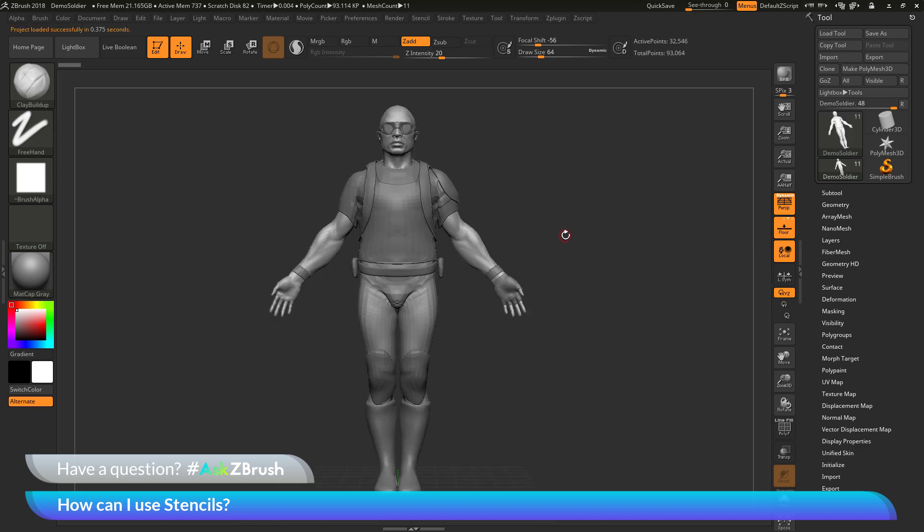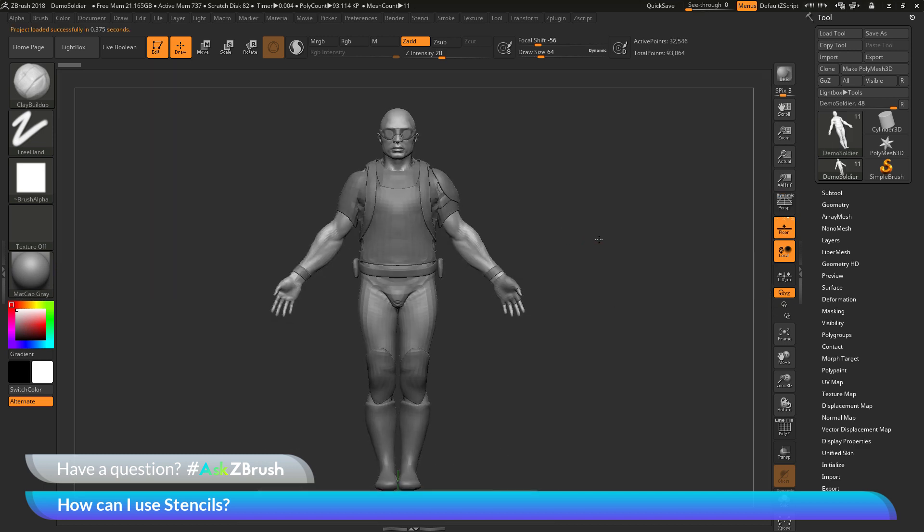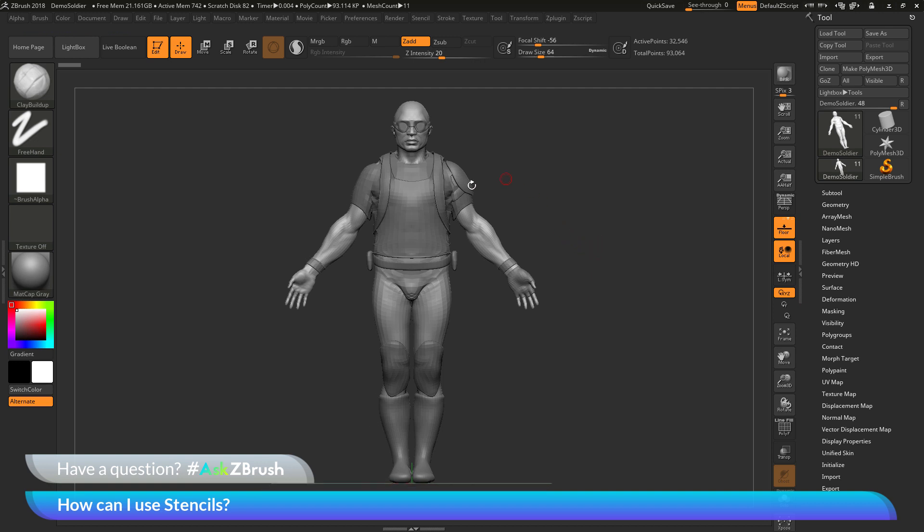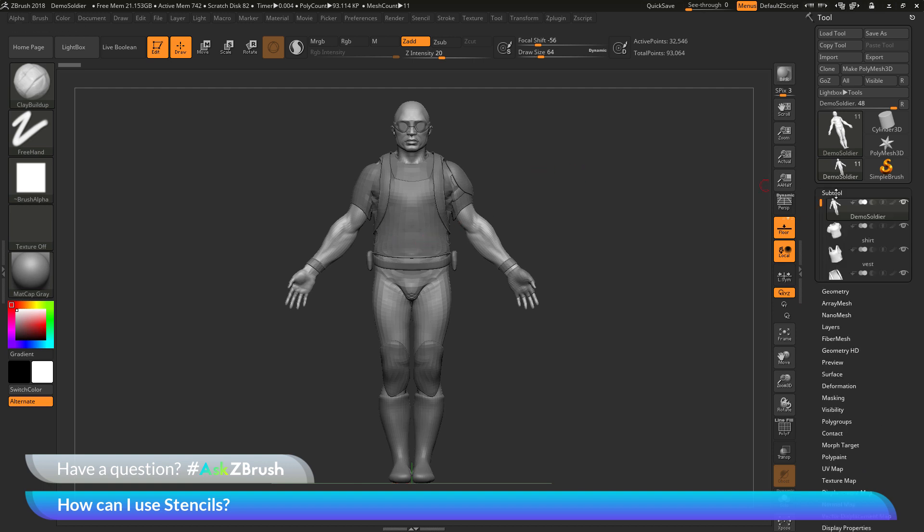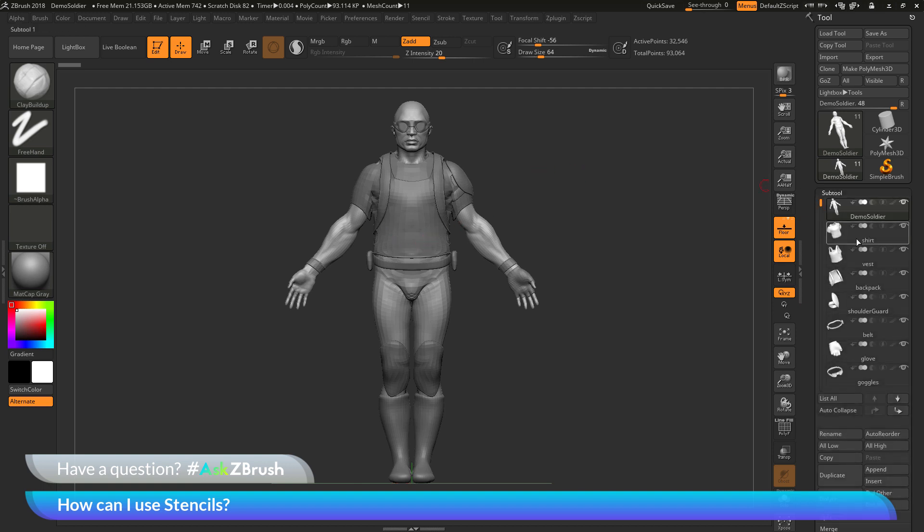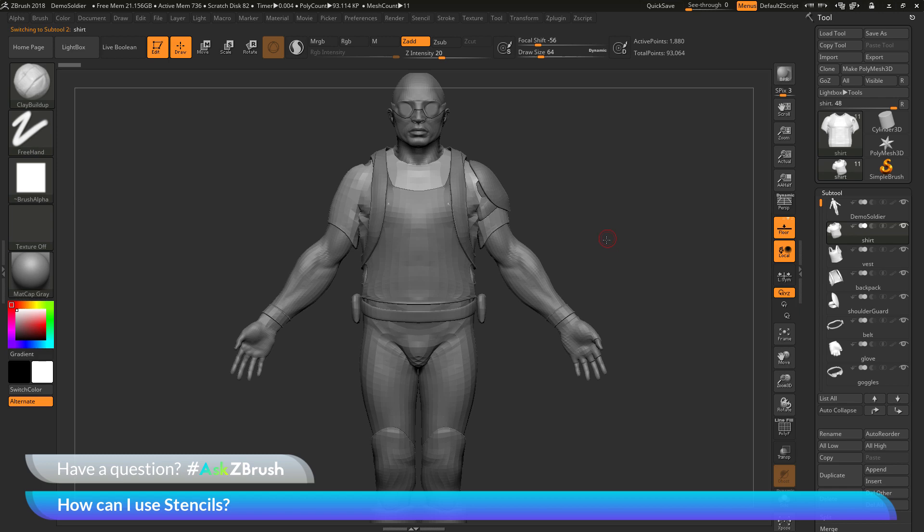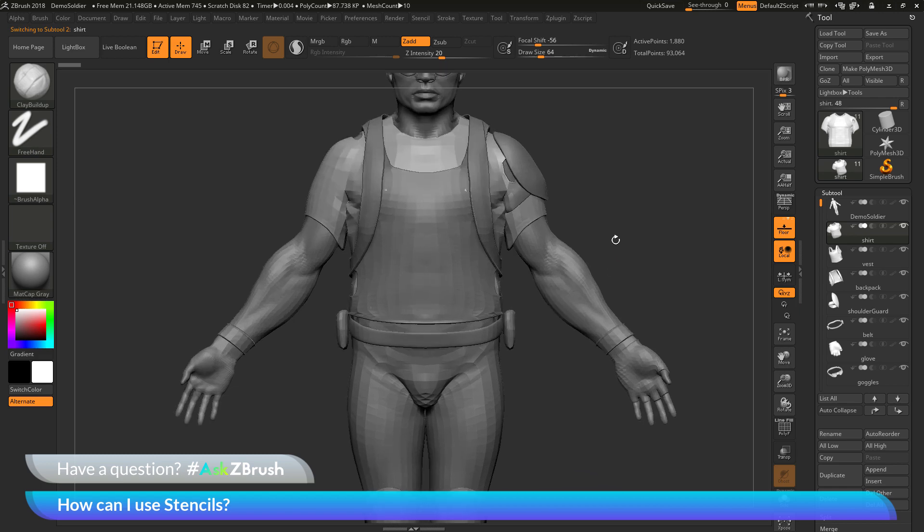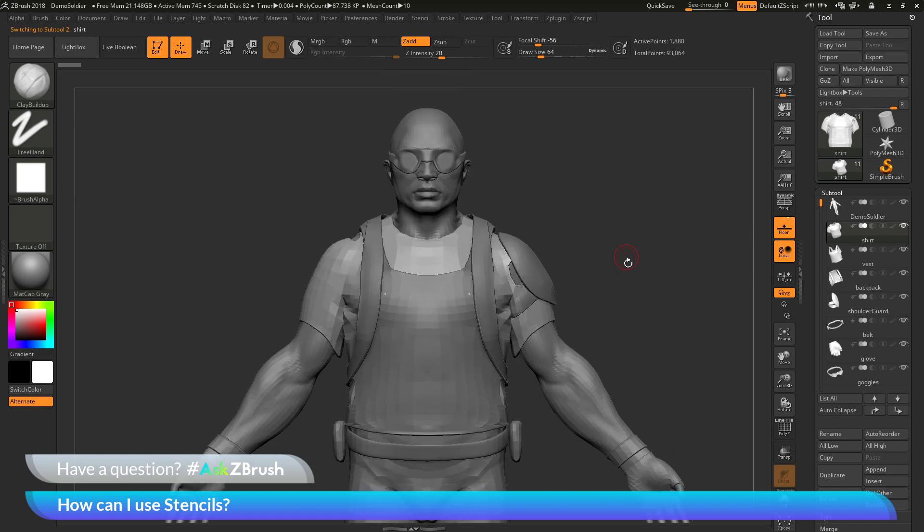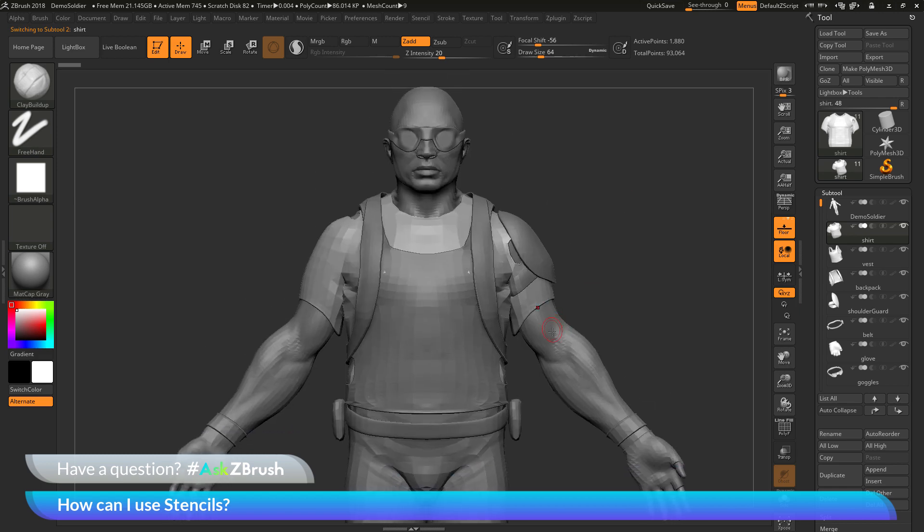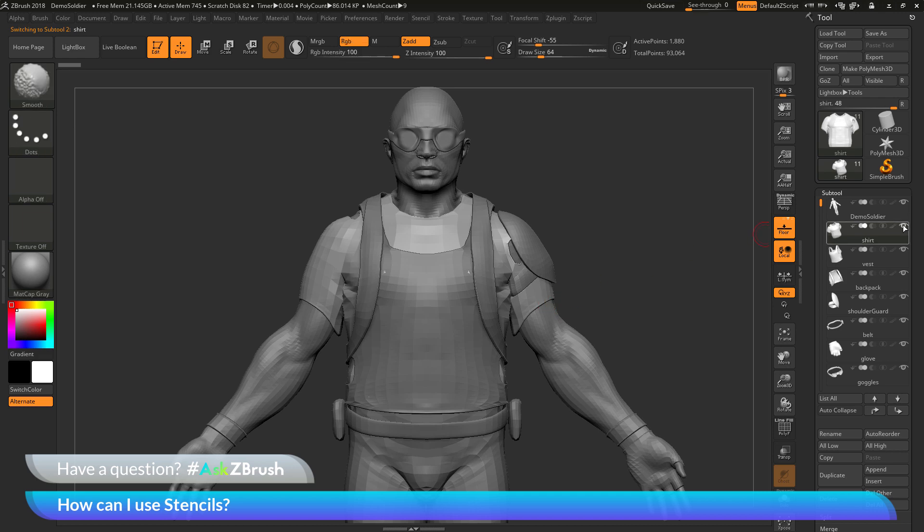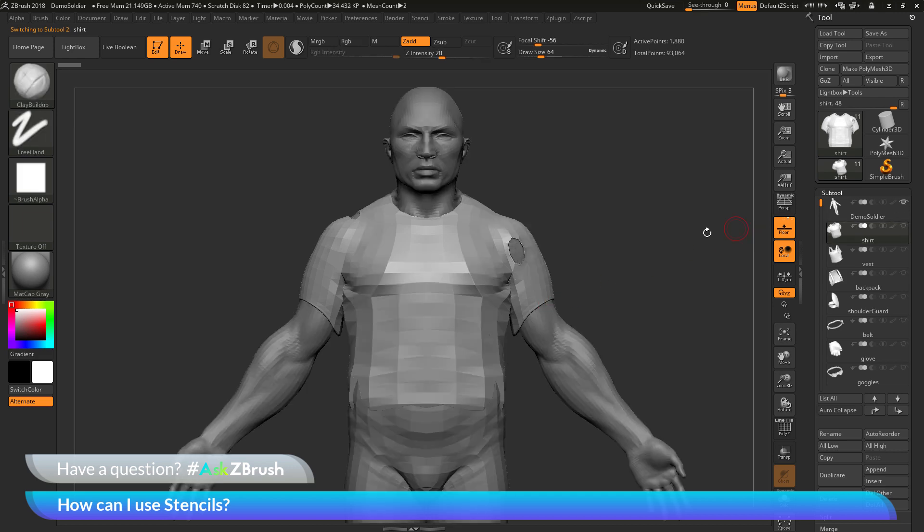There is a macro that's installed by default with ZBrush 2018 that will allow you to take a subtool and then generate a stencil based around that subtool. If I come to the demo soldier here and I just select his shirt and just kind of zoom in on this, so it's pretty close. And let's say I want to take the shirt and on his body, and I want to generate a mask on his body that will describe where that shirt is going to go.